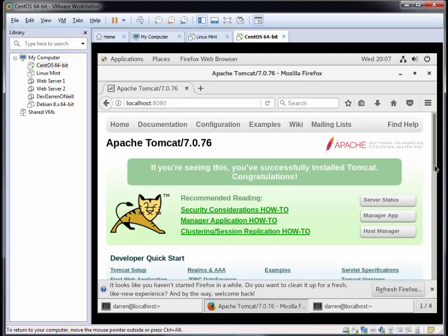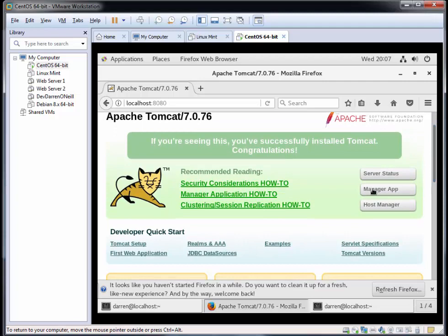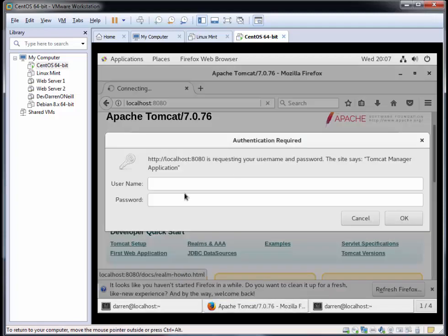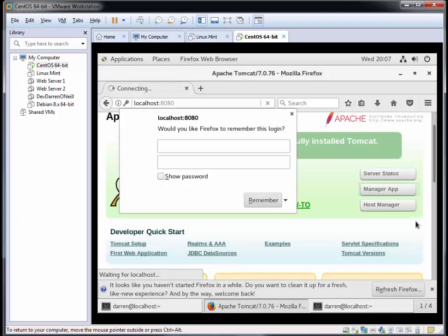Let's see if we can log in to our manager app here. I'm going to type in admin, and password is the password that we set. I'll click okay. Perfect, we're into the web application manager.